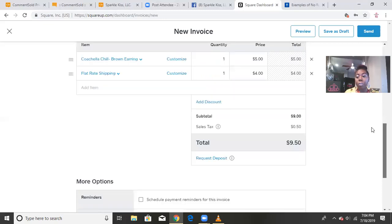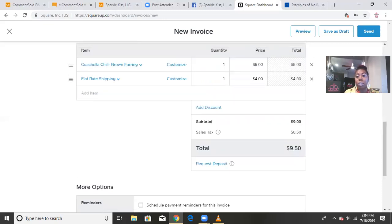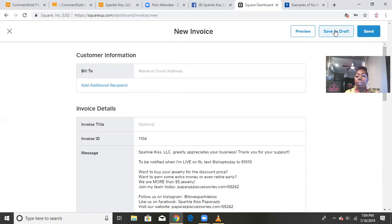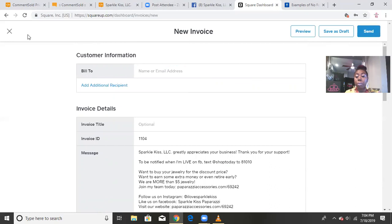So then after you do that, then you literally just hit the send button. You got to make sure you have a name and an address right here. And then you hit send. Or let's just say you get a phone call, you have to step away, then you can save it as a draft. You can also preview the invoice. But either way it goes, it will send it directly to that customer's email address.